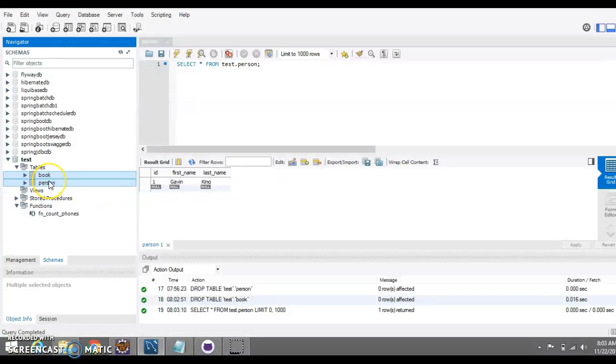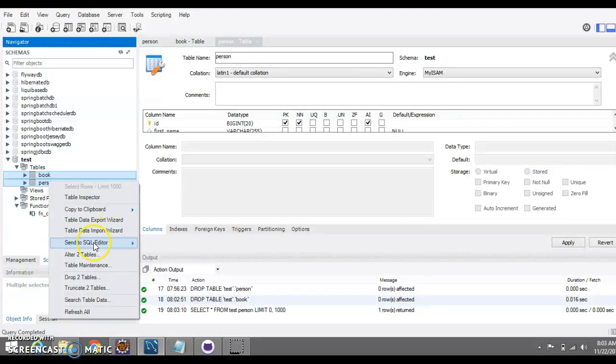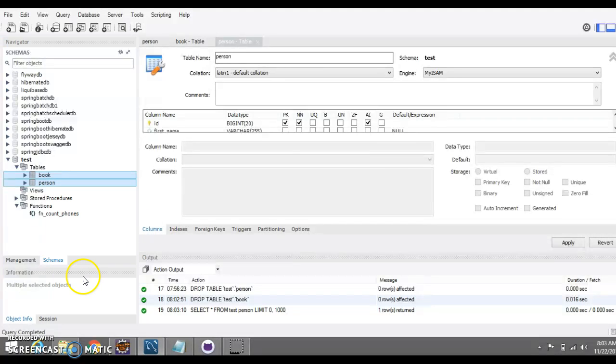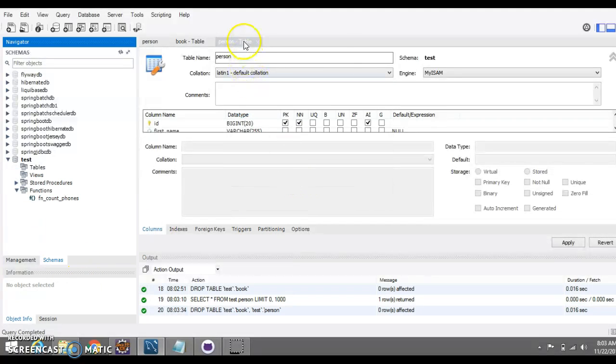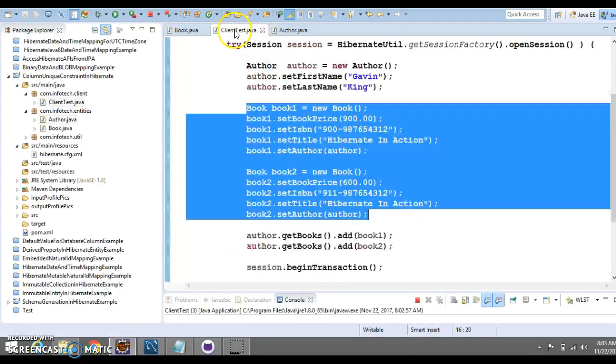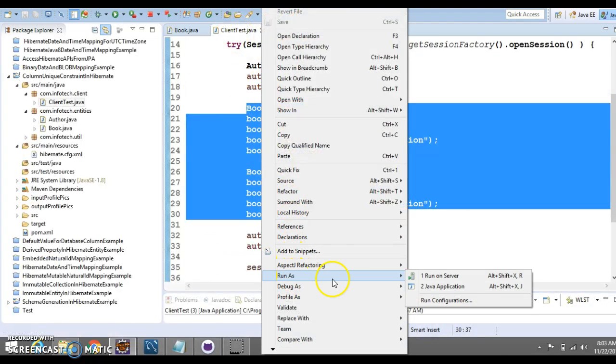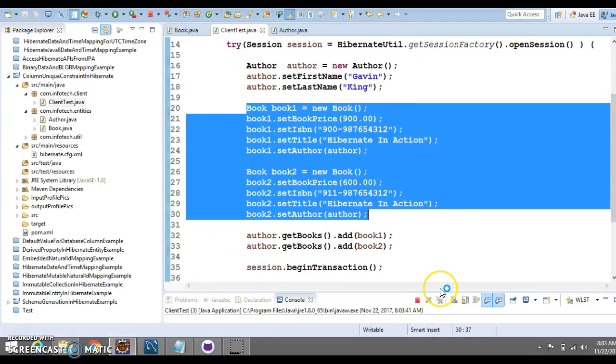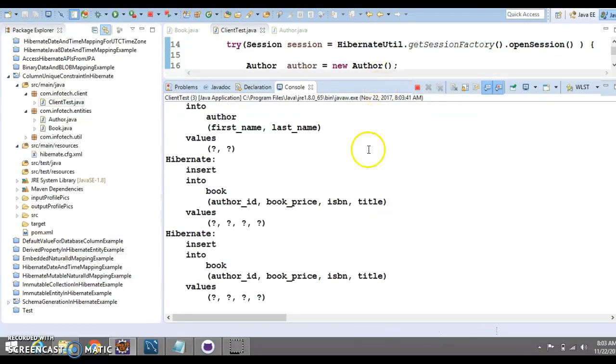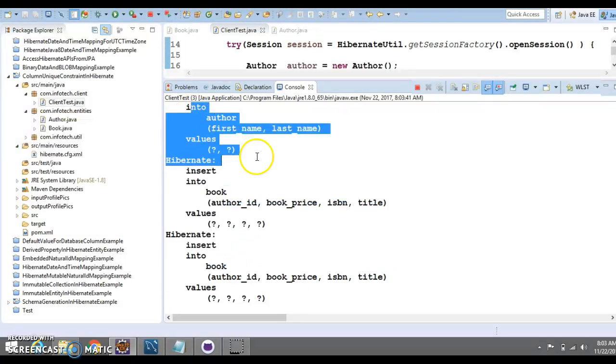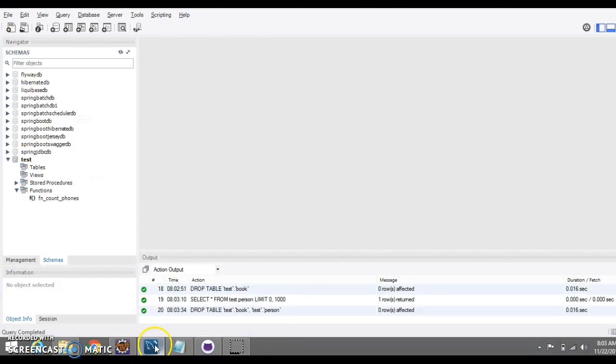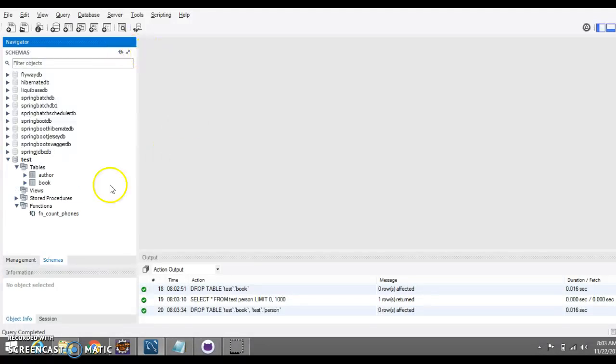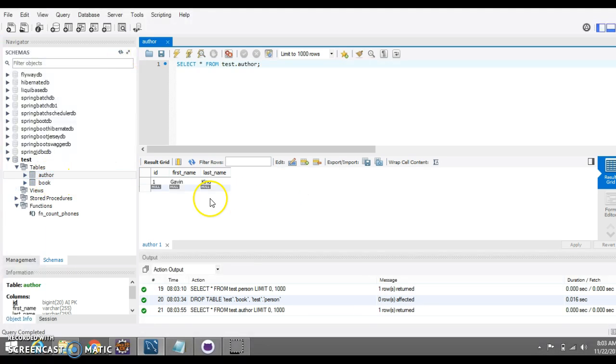And if I run this client program. Cool, you can see one insertion in author and two insertions happen in book table and these records have been inserted successfully.